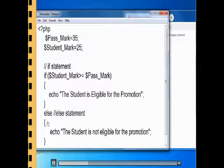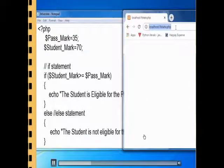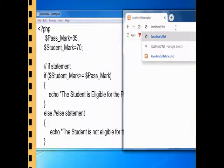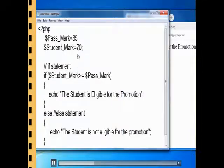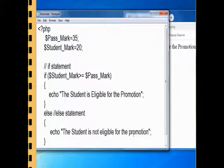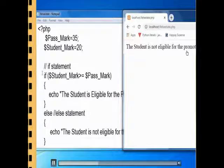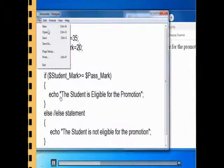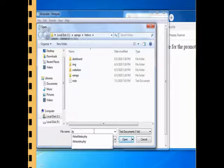Now here is an if-else program. The if part says the student is eligible for promotion; the else part says the student is not eligible for promotion. Executing the program with mark 70 shows 'eligible for promotion.' Changing the student mark below pass mark now gives output because this program has the else part — it shows 'the student is not eligible for promotion.' If the condition is true the if-block executes; if false the else-block executes.